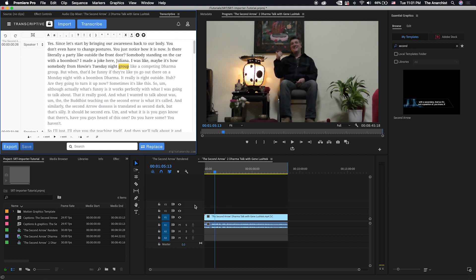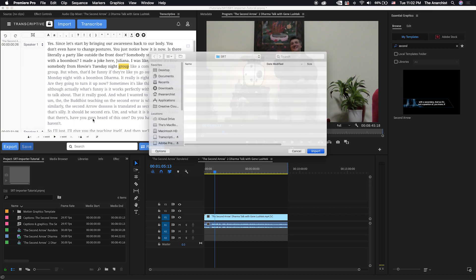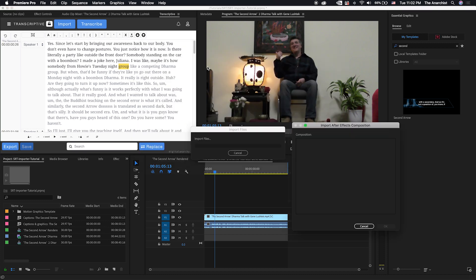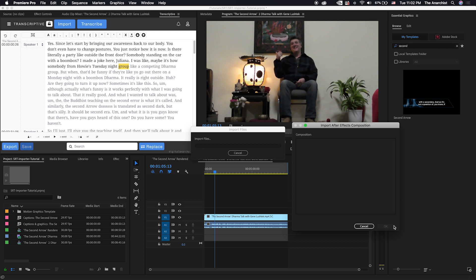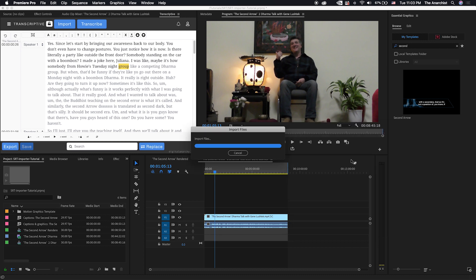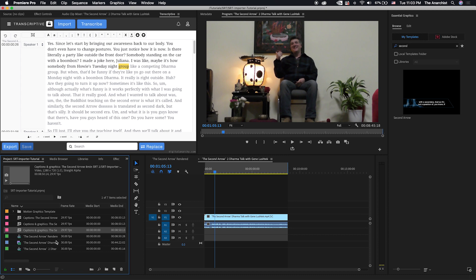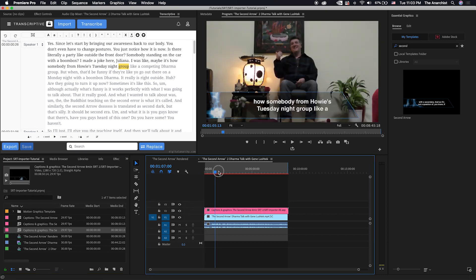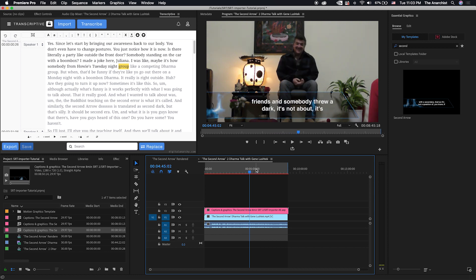So the first way to do this would be to use dynamic link, import the After Effects project, tell it what composition that we want to use. We'll select this one. And now we can go ahead and just drop that in there. So that looks great. That's exactly what we want.